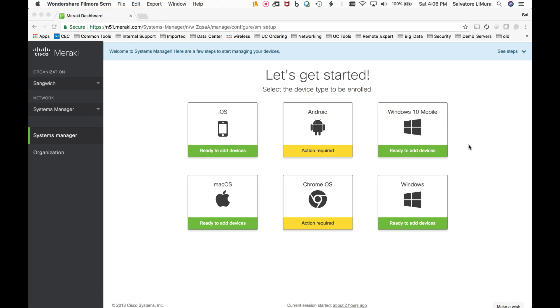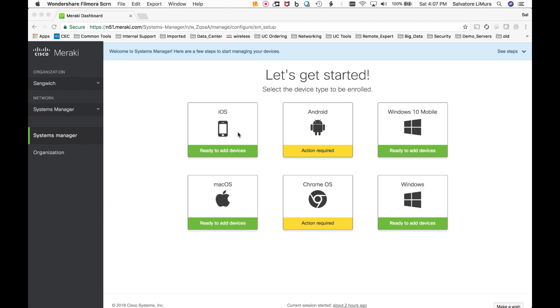So the first thing you see when you log into Meraki Systems Manager is this let's get started page and from here this is where you're going to initially come in to set a couple things up. You can see that for iOS devices, Windows devices, Mac devices, I've got these already set up for Android and Chrome. It says action required because there's a little bit of pre-work to get these working. I've done the pre-work already for the iOS portion here.